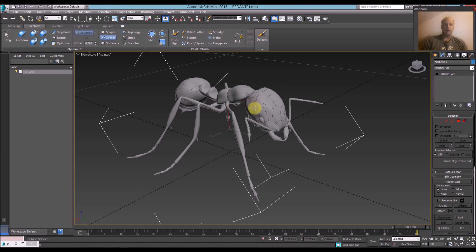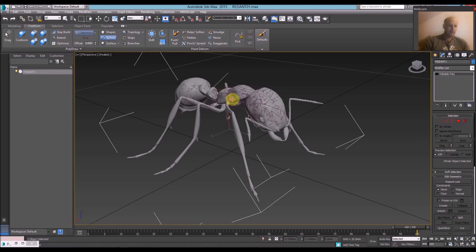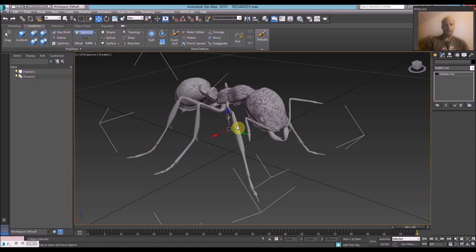So draw on the ant. And while I'm drawing, this spline is following the mesh of the ant. Do a few more squiggles. Stop.